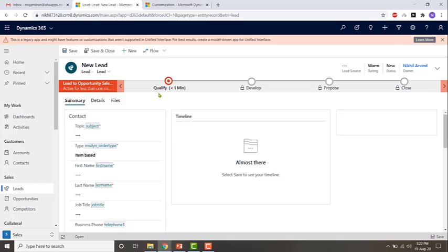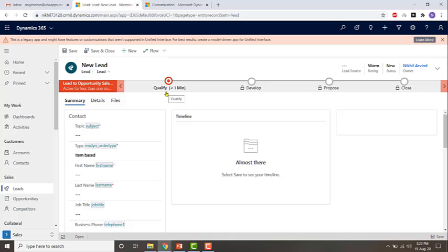So based on where this red highlighted circle is, he can know as to where he is with respect to this record. Right now in this record, that is a new lead he hasn't even created, he is currently in the qualified stage.